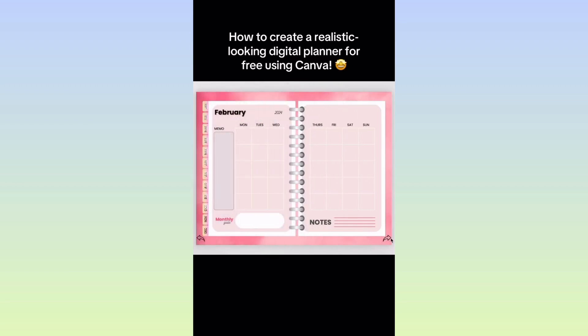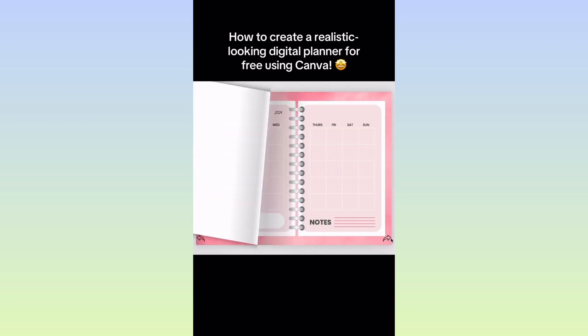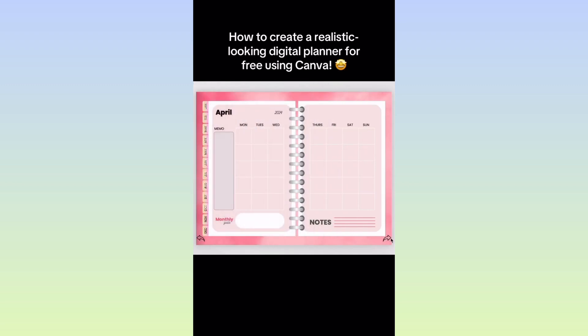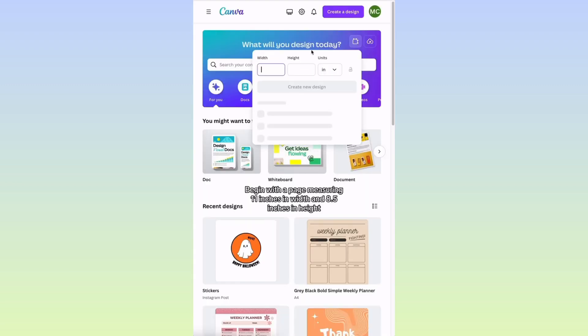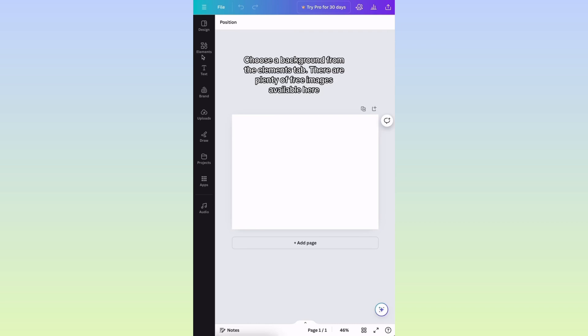How to create a realistic-looking digital planner for free using Canva. Begin with a page measuring 11 inches in width and 8.5 inches in height. Choose a background from the Elements tab.